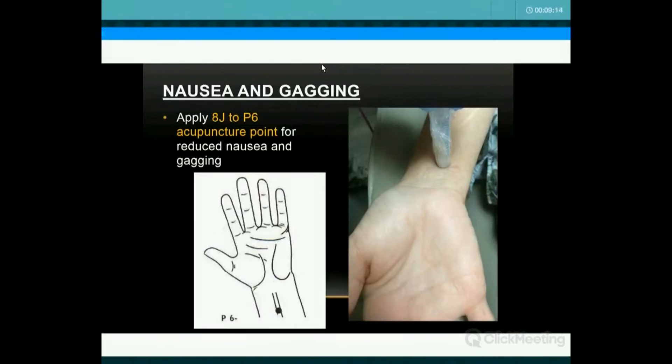For nausea and gagging, this is P6 — the acupuncture point used for gagging. It's very effective. It's two finger widths above the second crease of the wrist, using a bioinhibition dose to inhibit the gagging. You also see this with sea-sickness bracelets — this is exactly where they apply them.